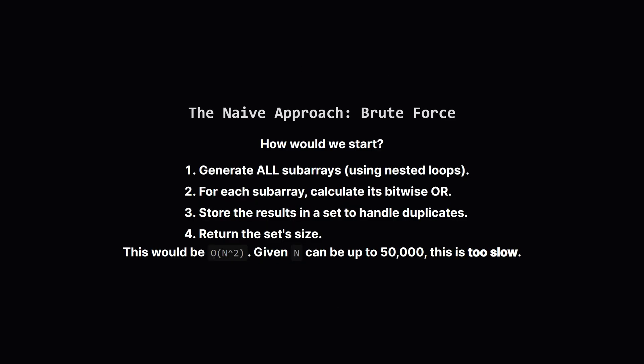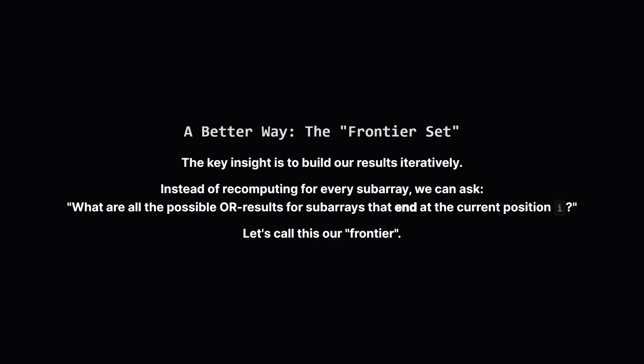The most direct way to solve this is with brute force. We could use 2 loops, an outer loop to pick a starting point, and an inner loop to pick an ending point. This would give us every possible subarray. For each one we'd calculate its bitwise OR, and add the result to a set. Using a set automatically takes care of duplicates for us. But the constraints say the array can have up to 50,000 elements. An n-squared algorithm would be far too slow. We need a more clever approach. So let's find a smarter way.